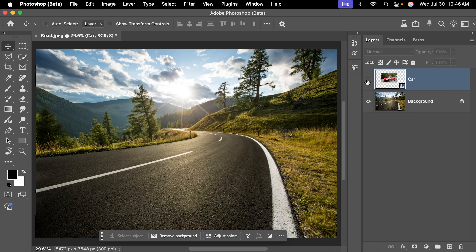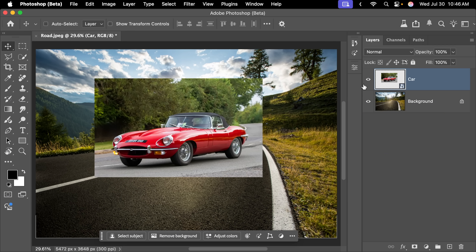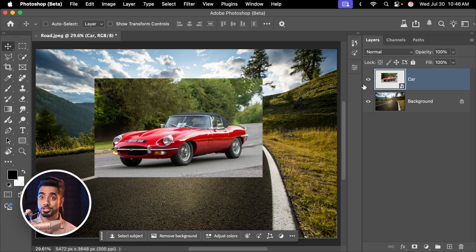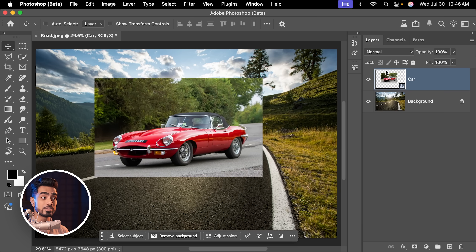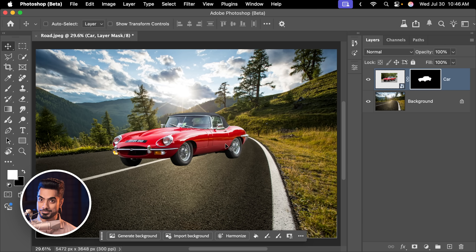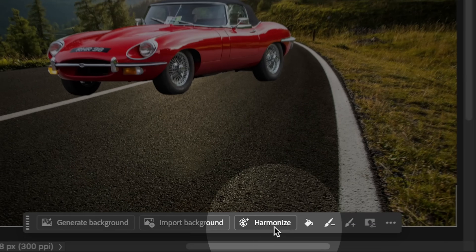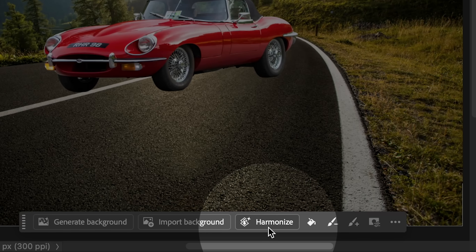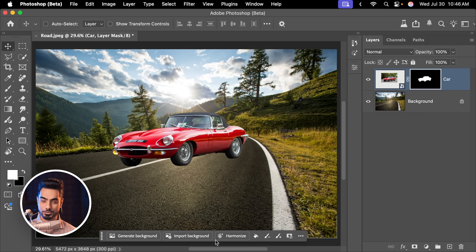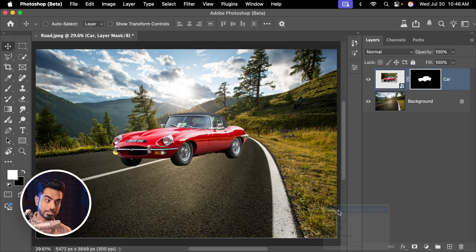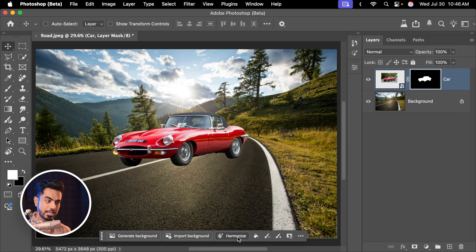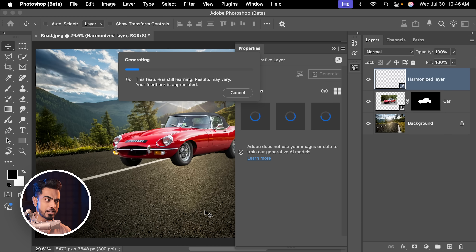Here is the car on a separate layer, here's the background, both of them absolutely not matching. Just click on remove background with the car layer selected — first step done, still an absolutely horrible match. But then you'll see this new button called Harmonize. By the way, if you're not seeing the contextual taskbar, right-click outside the canvas and click on show contextual taskbar, and just click on Harmonize.